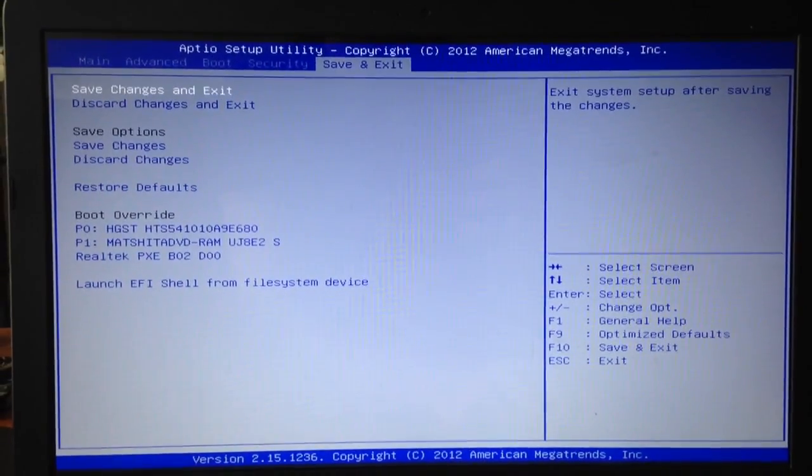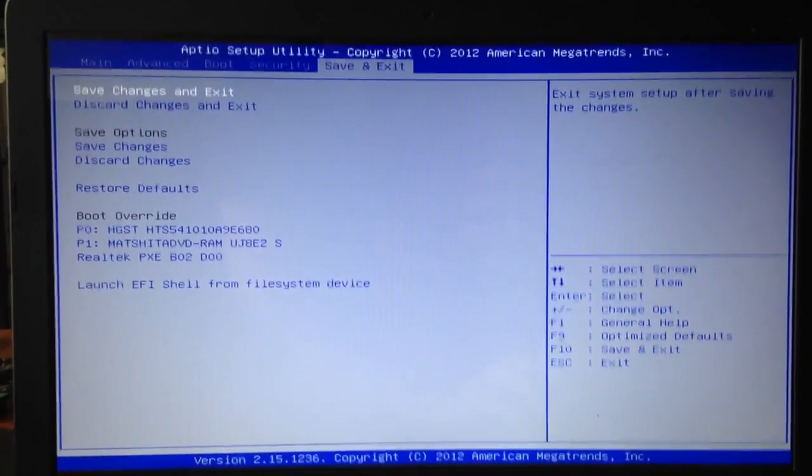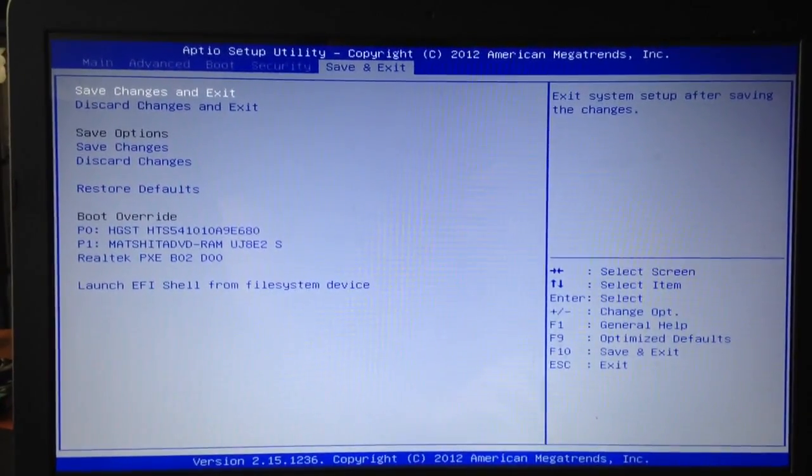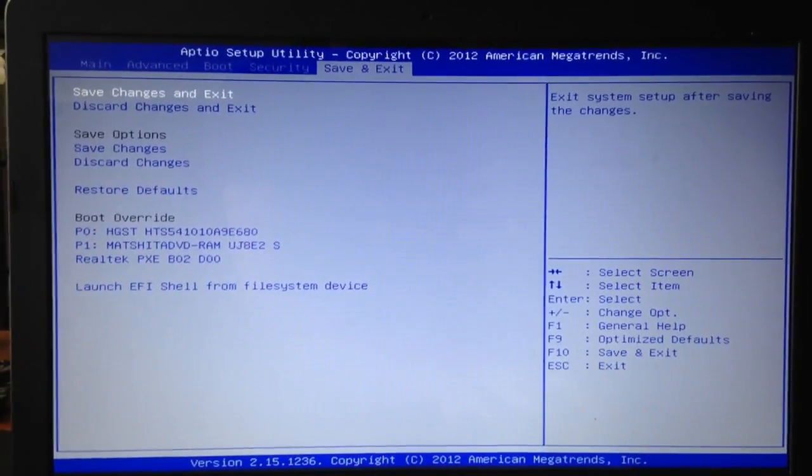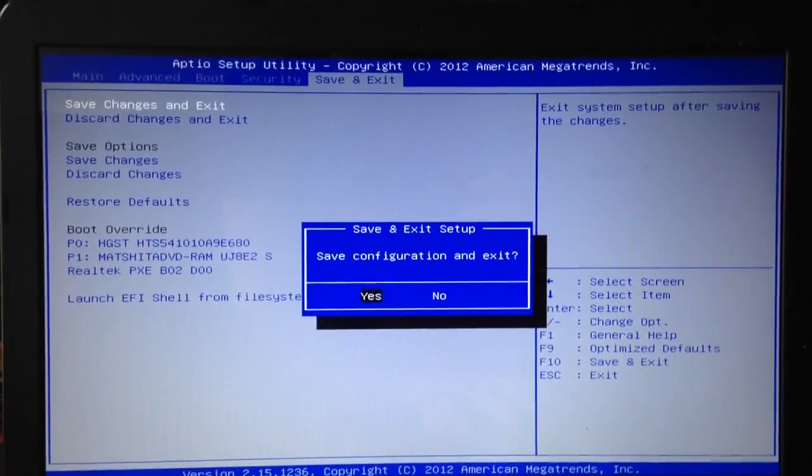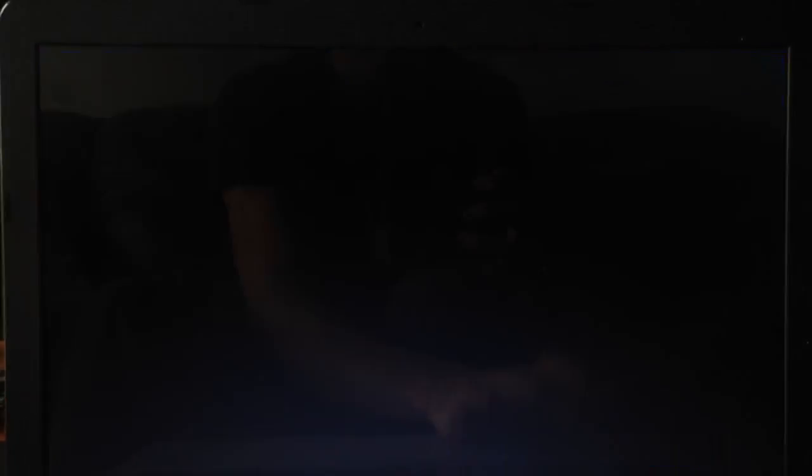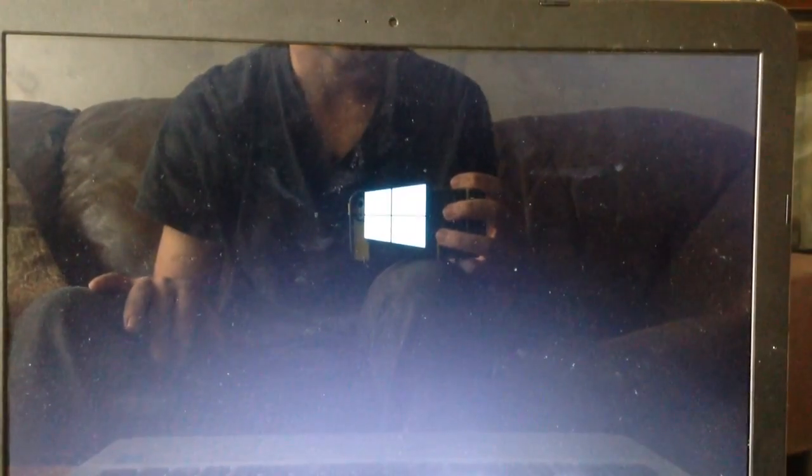So save changes and exit. Since I've already installed Windows, once I do this Windows 10 should load up. So save configurations and exit. Yes. There it is.